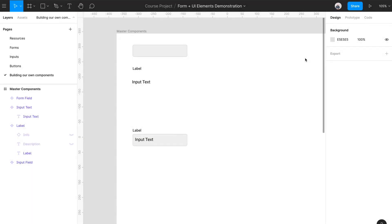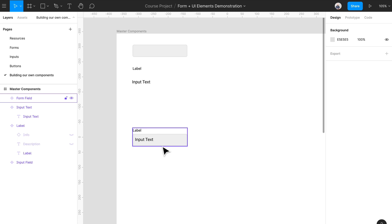Hey everyone, welcome back. We talked about creating a more complex component in our last video, and I'm going to tell you about how you can actually take these instances and override them for your own use. Overrides allow you to tweak and adapt these instances depending on the context of your designs.